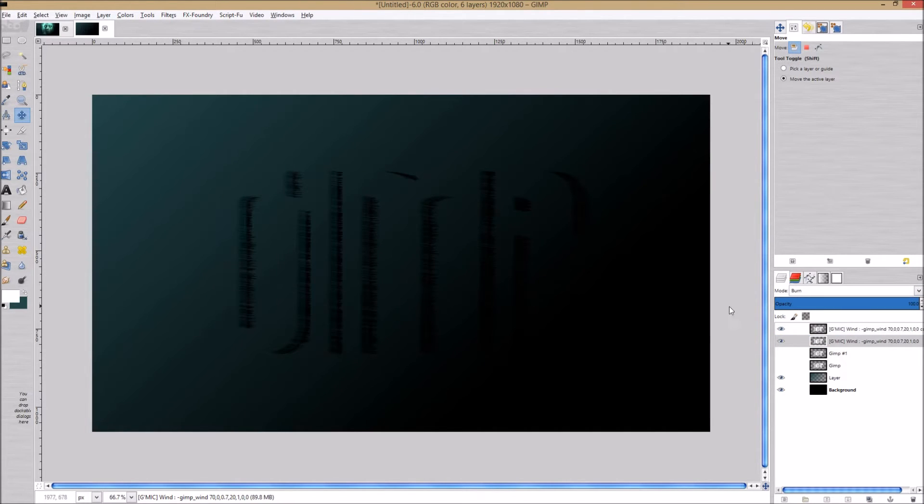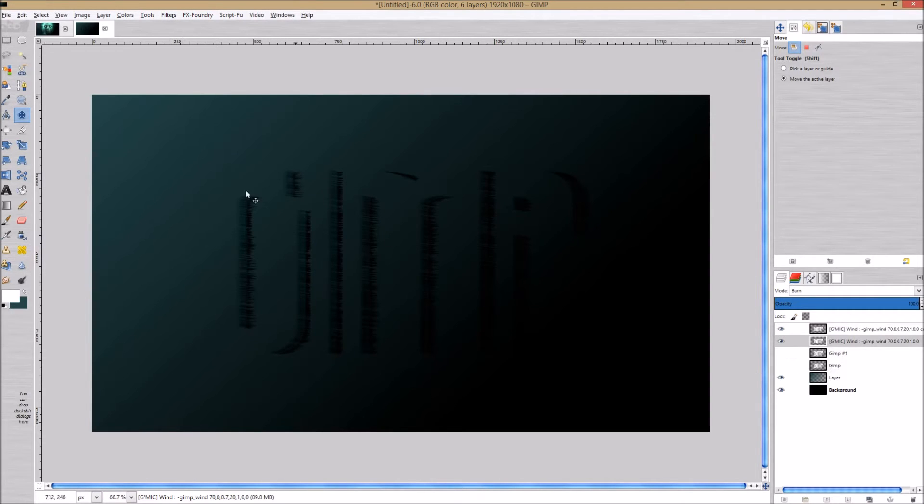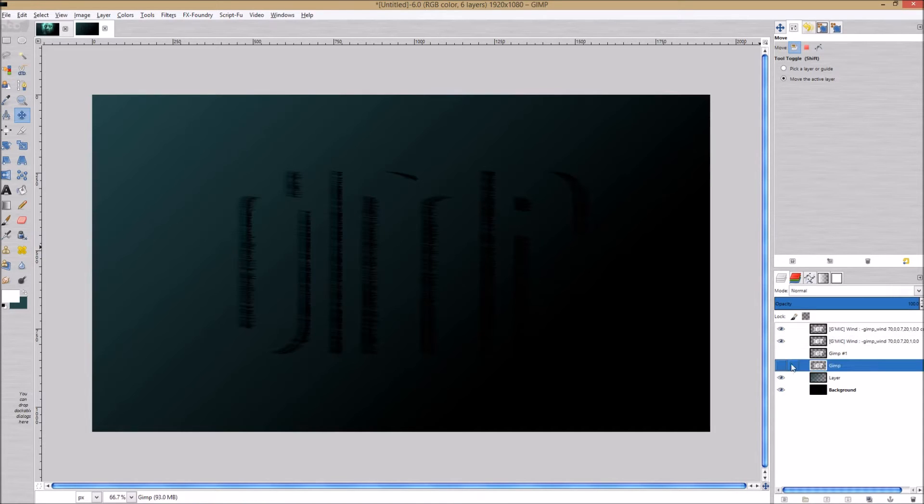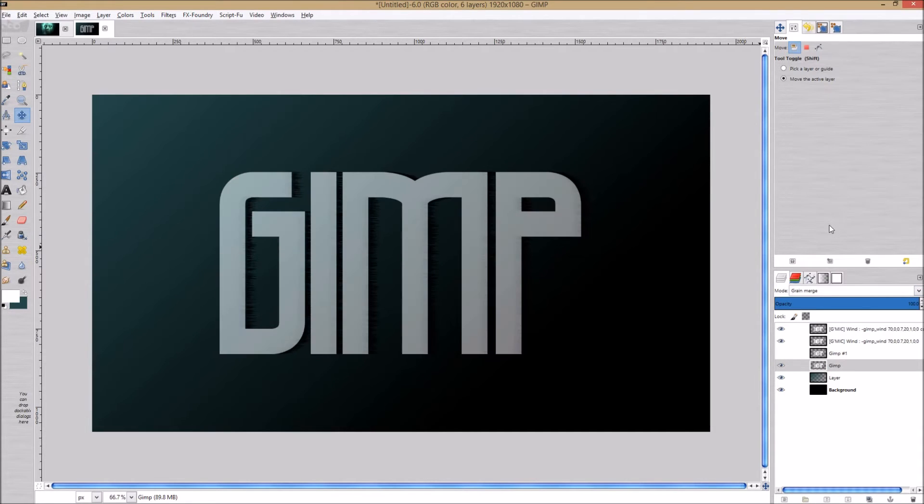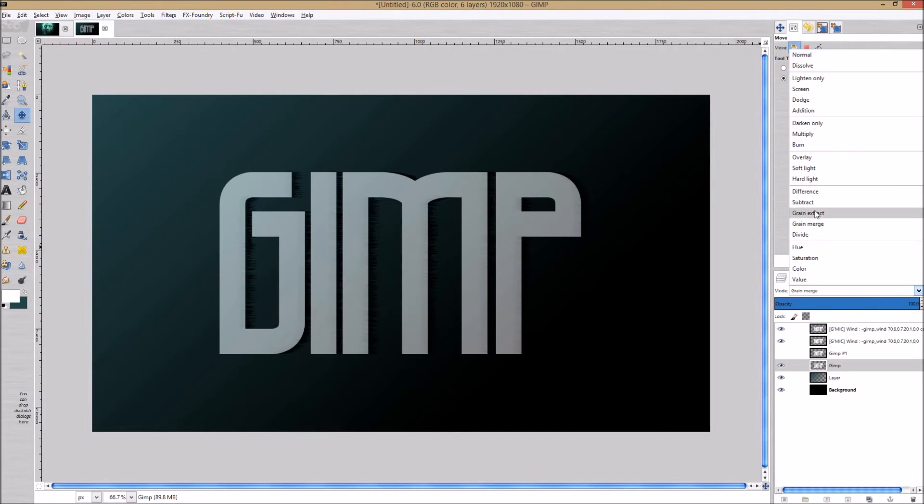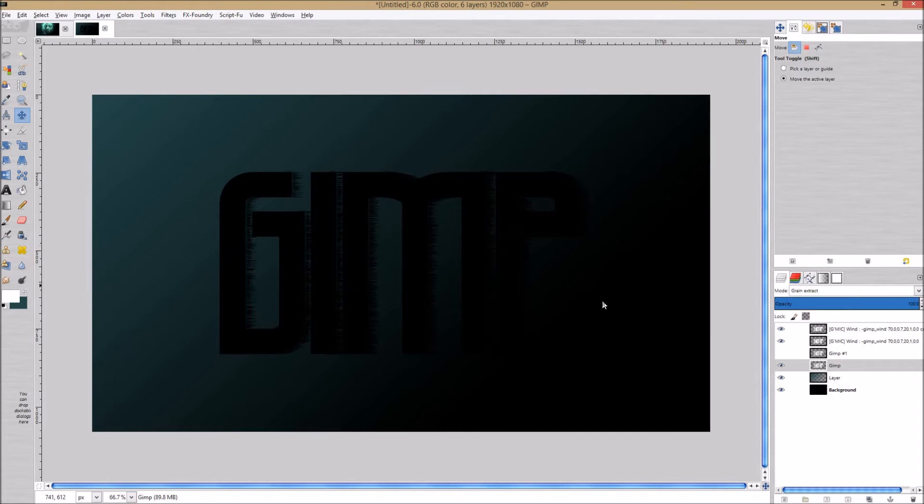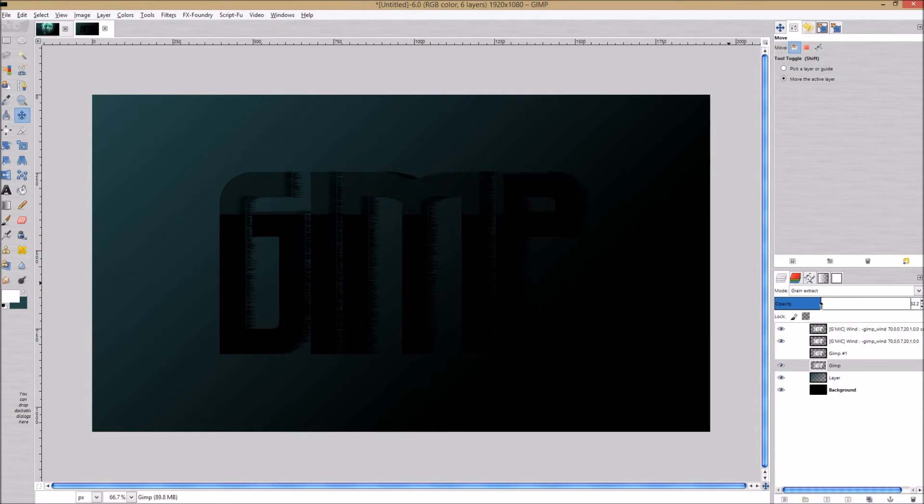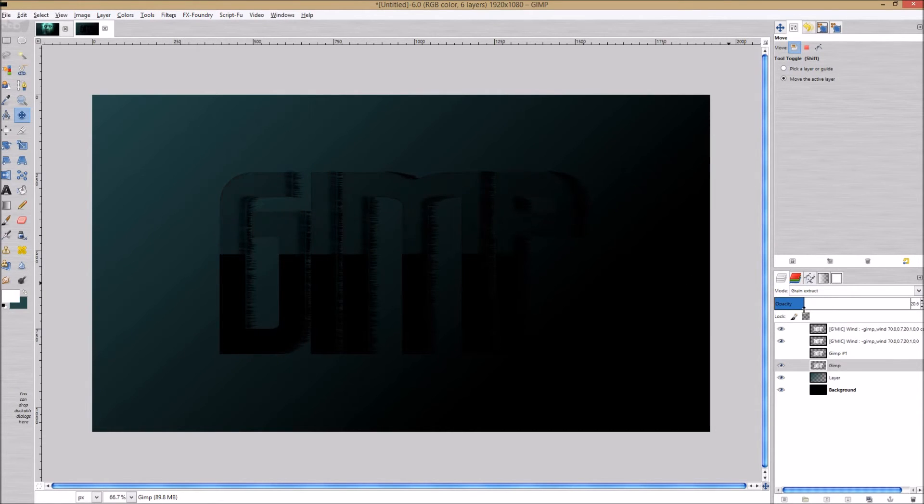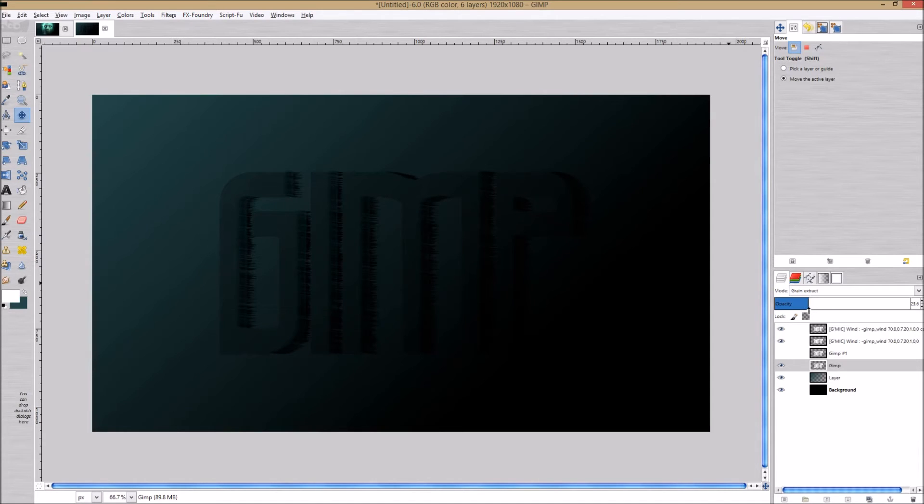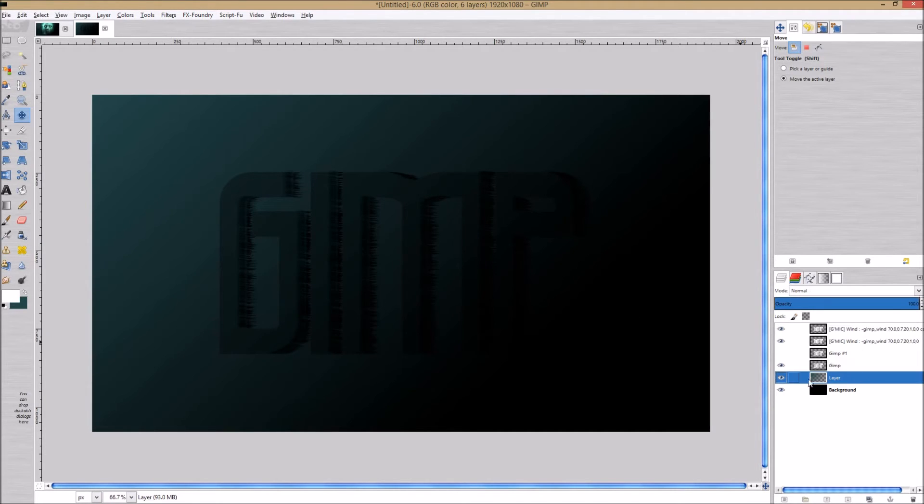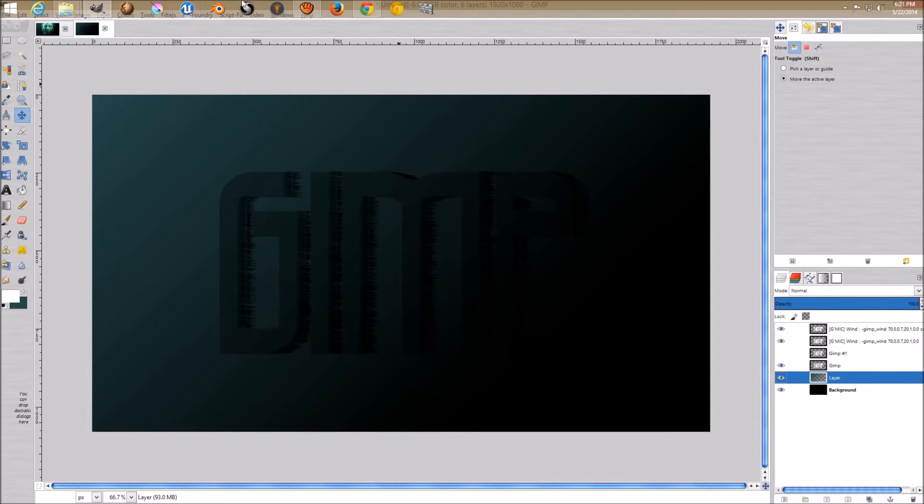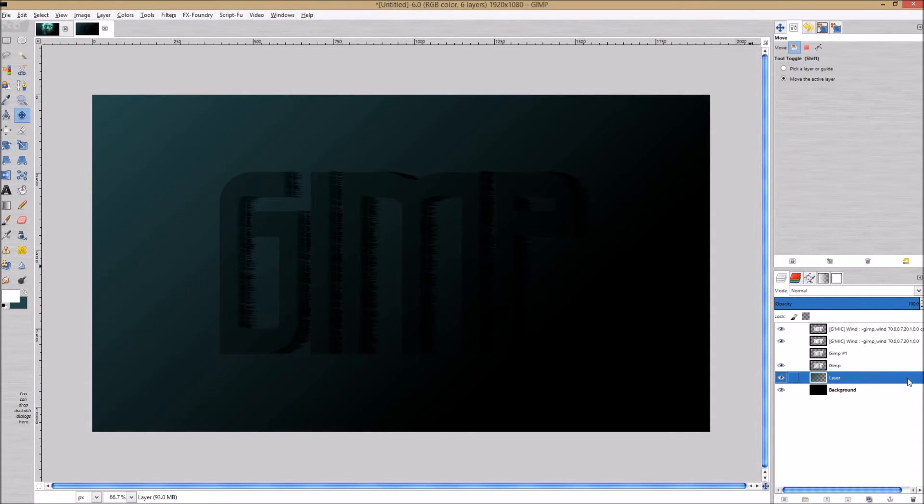We're going to put this layer on burn. It kind of gives it this effect. Then we'll turn this one back on and go to grain extract. We're going to turn this down to let's say 33 pixels will be fine with me.